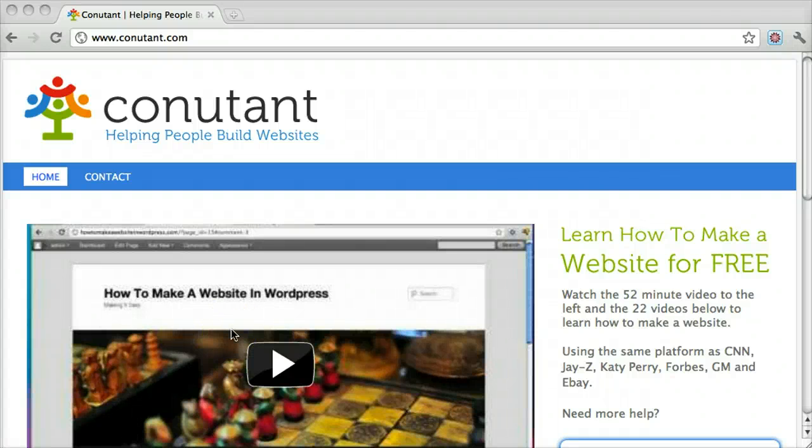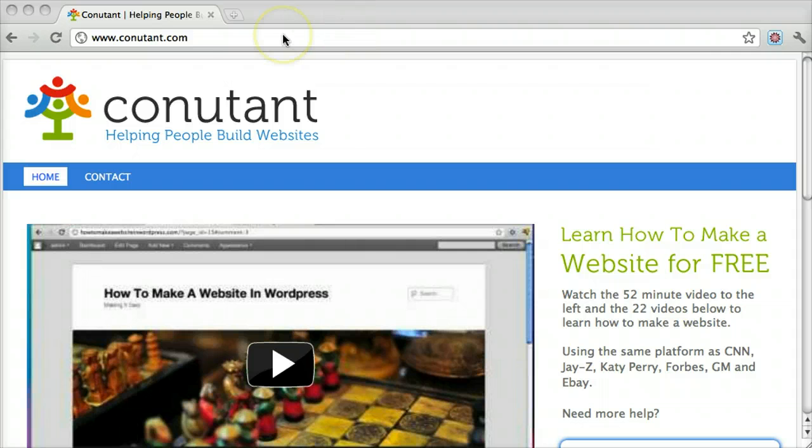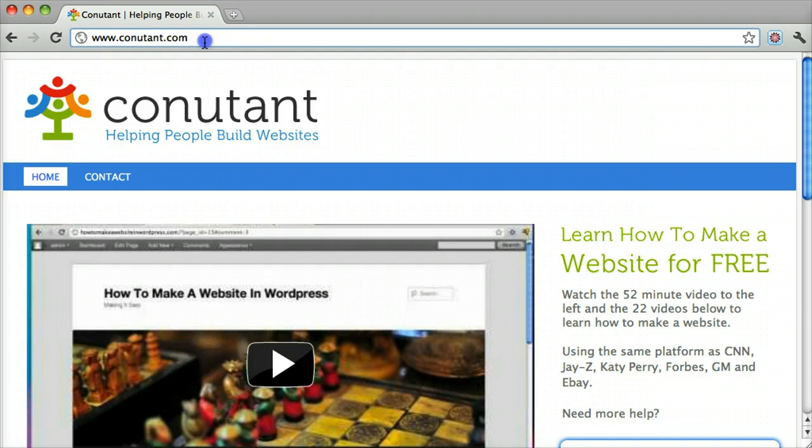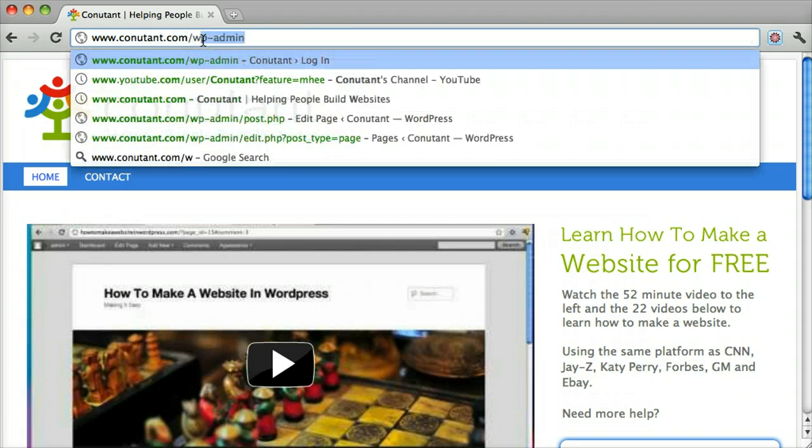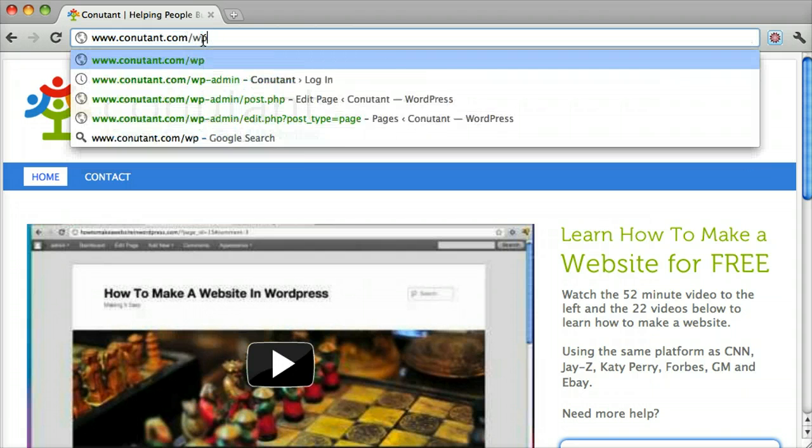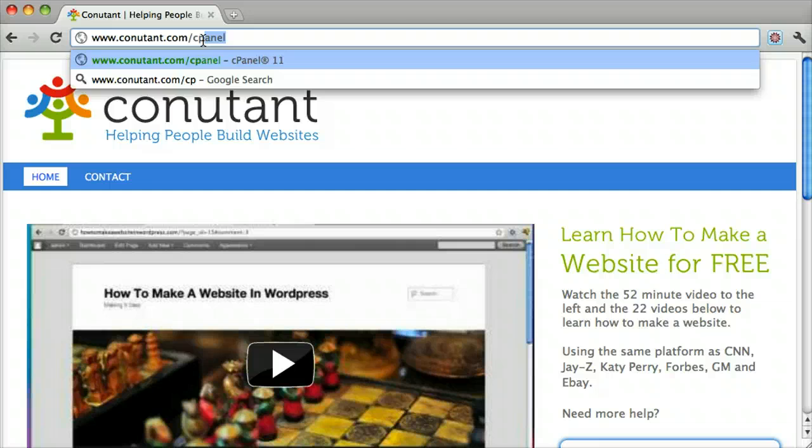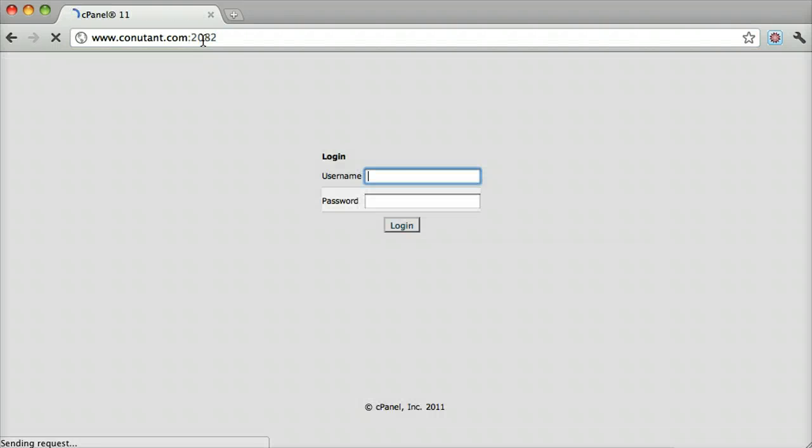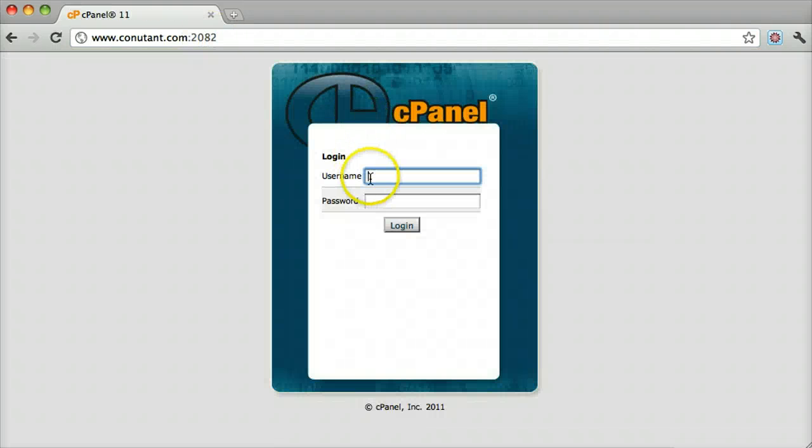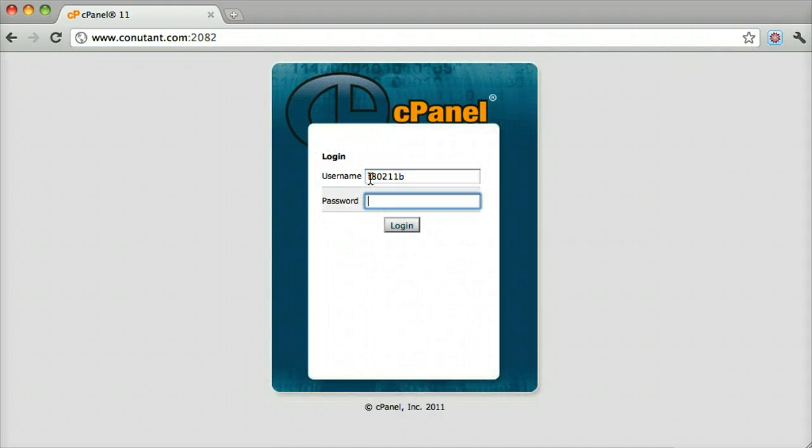Backing up your website in cPanel is super easy. What you want to do is go to your main URL that you signed up for HostGator on and do slash cPanel. Once you do that you can log in.